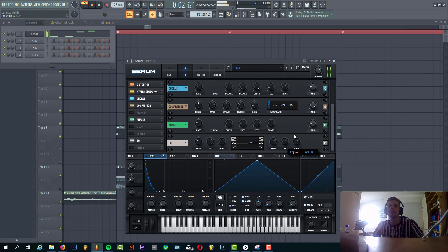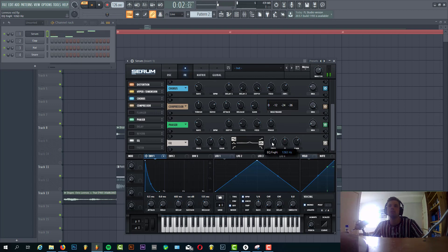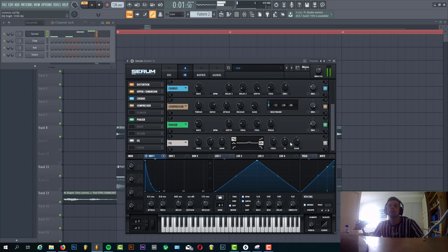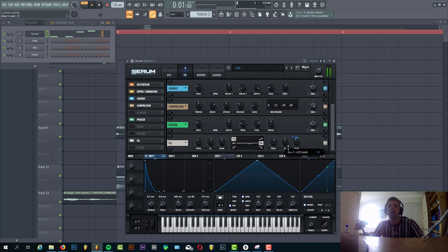Now some EQing. We're gonna boost it around here with an inflow. This will make it a bit more plucky.